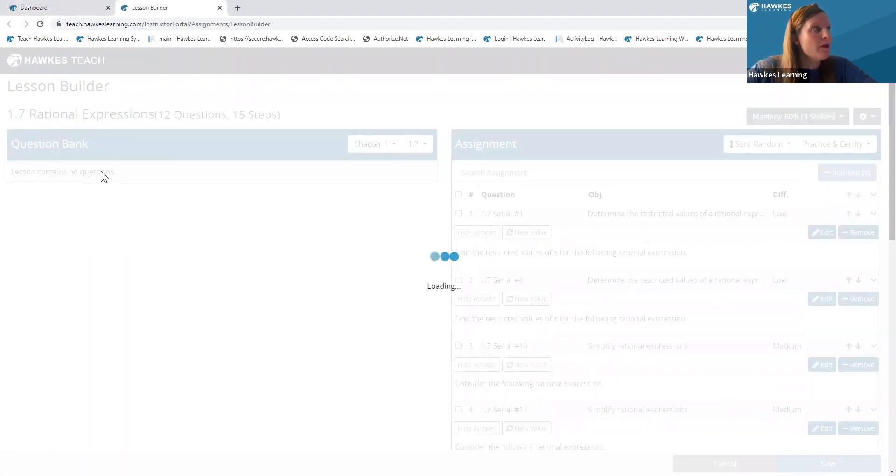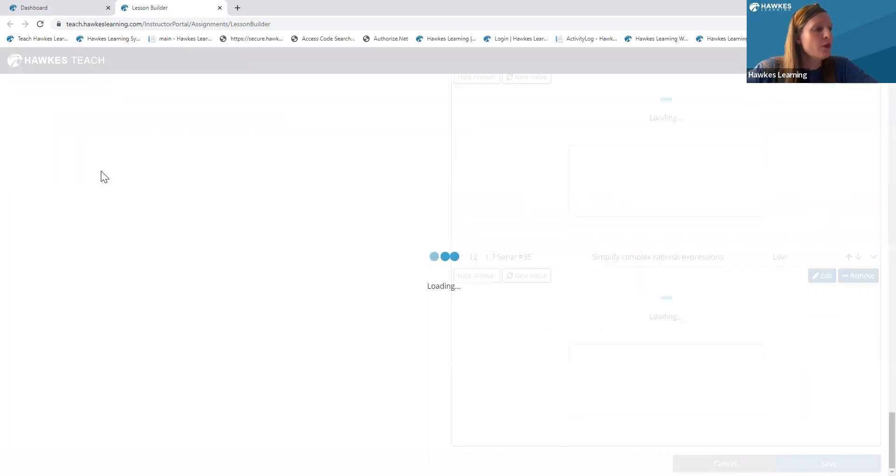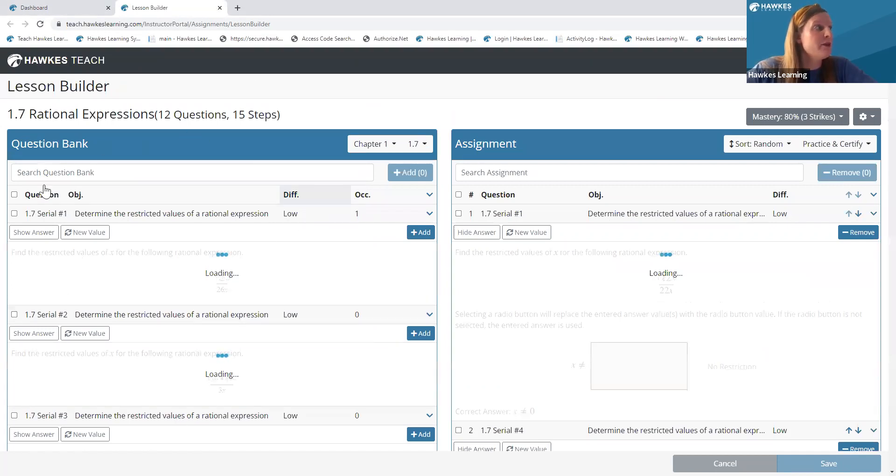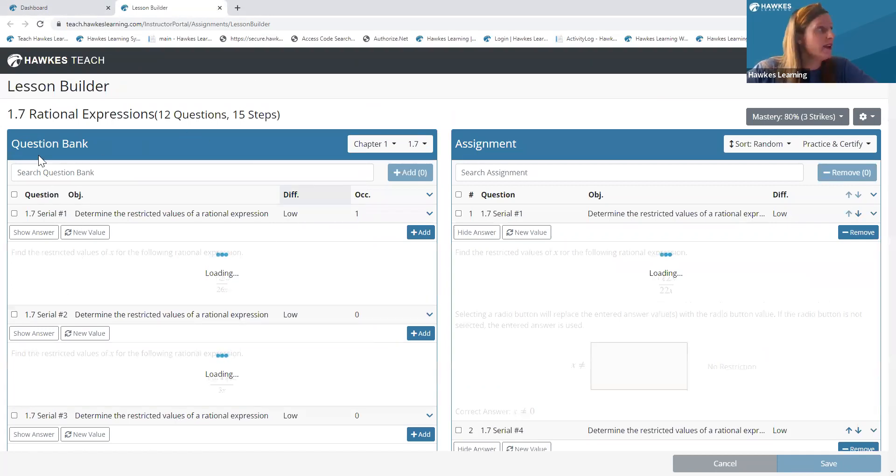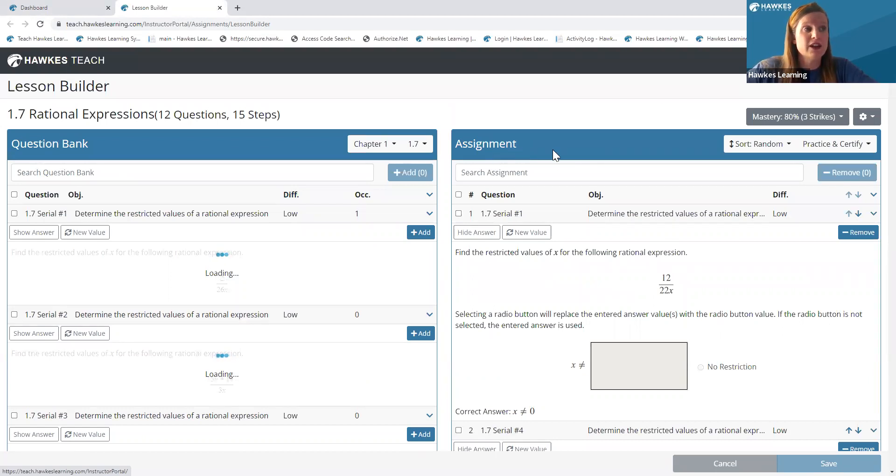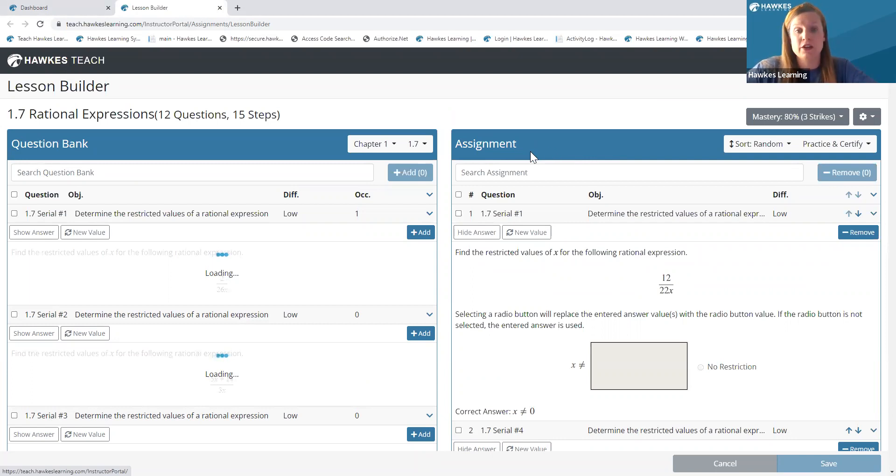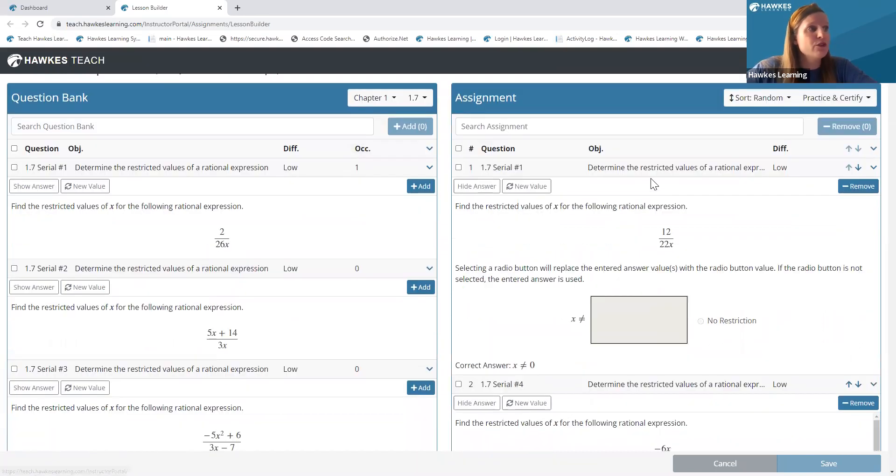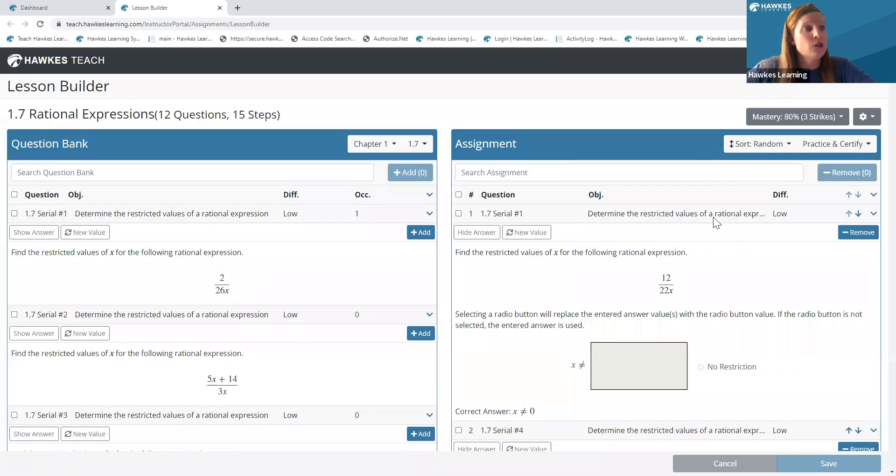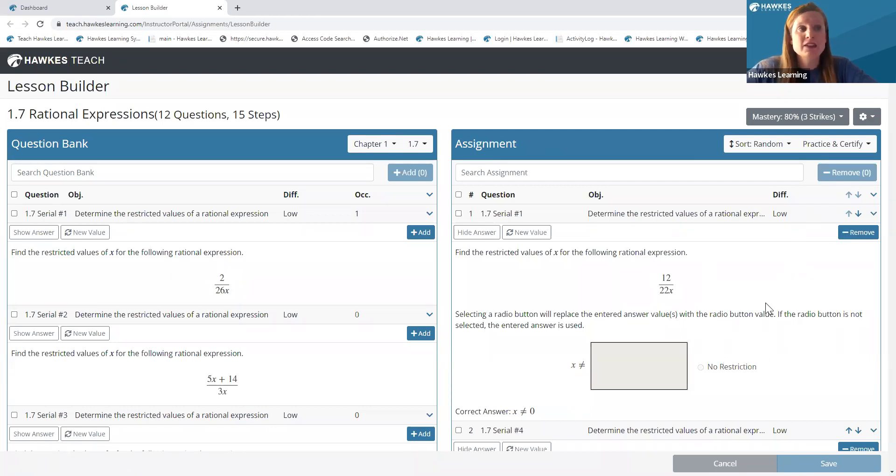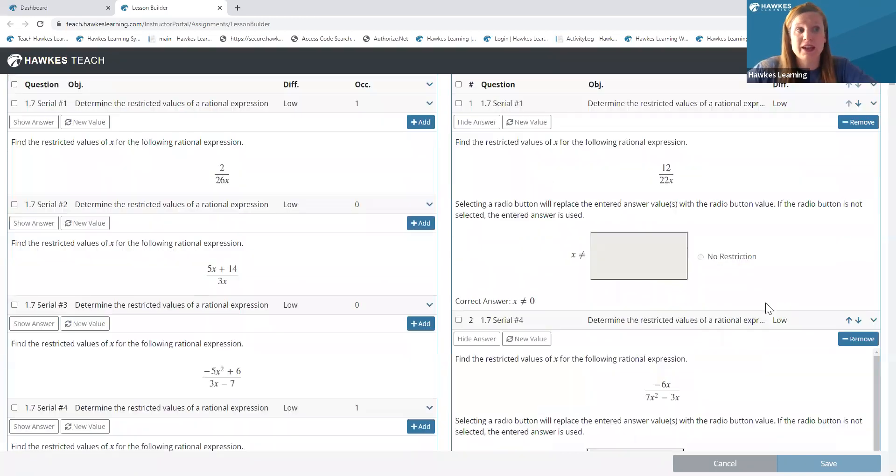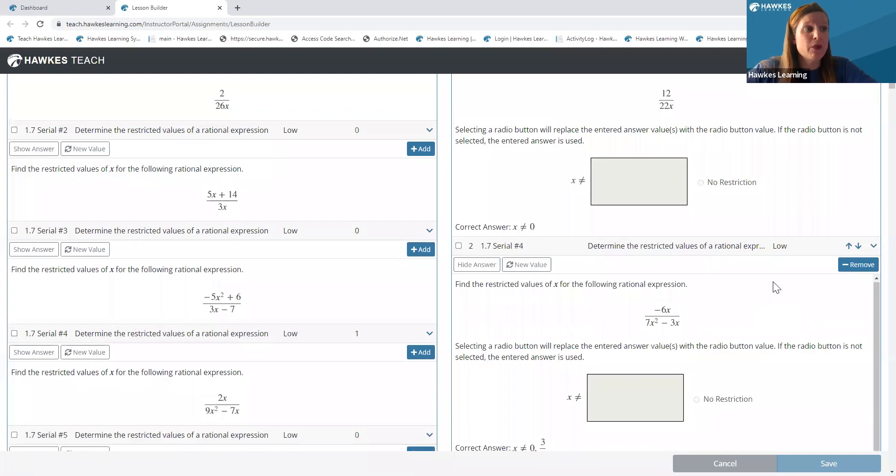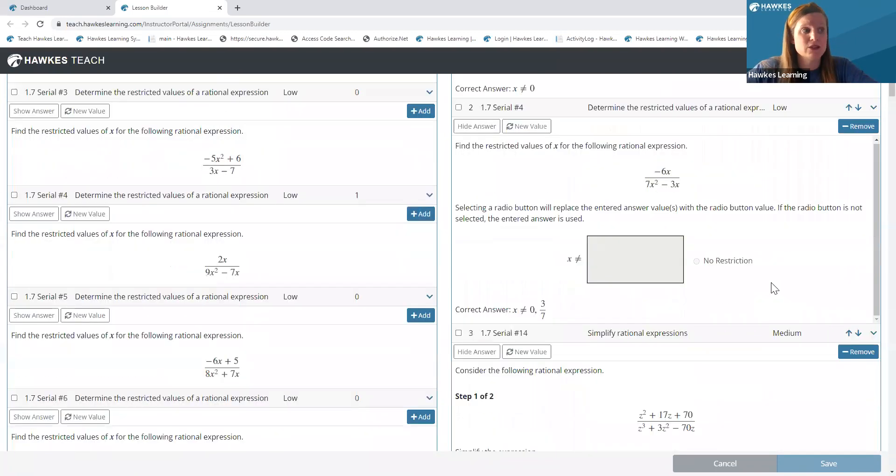So I'm just going to go ahead and click into one of my lessons here. That's going to open up my lesson builder tool. When this loads, you're going to see a two panel screen here. On the left hand side is going to be my question bank, as you can see. The right hand side are the default set of questions that our content team has carefully curated to be representative of the objectives of the lesson.